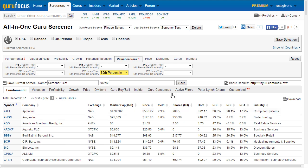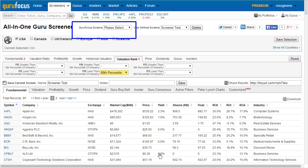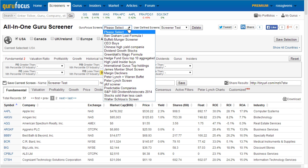There are also a handful of predefined screens found at the top of the menu titled Guru Focus Screens. Within this drop-down menu, you can choose from a handful of Guru Focus predefined screeners, the majority of which have been set up according to the investment formulas of legendary gurus.